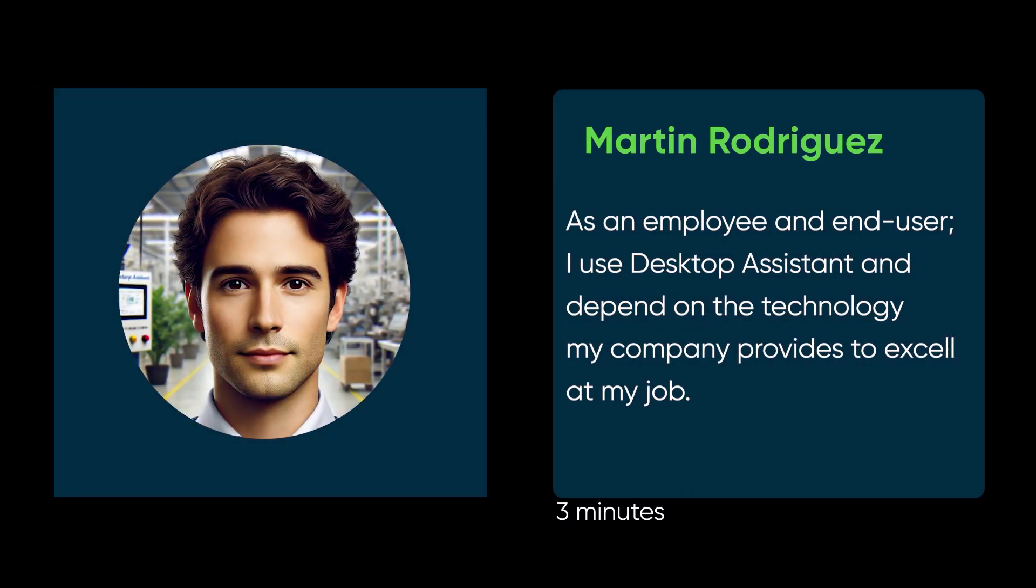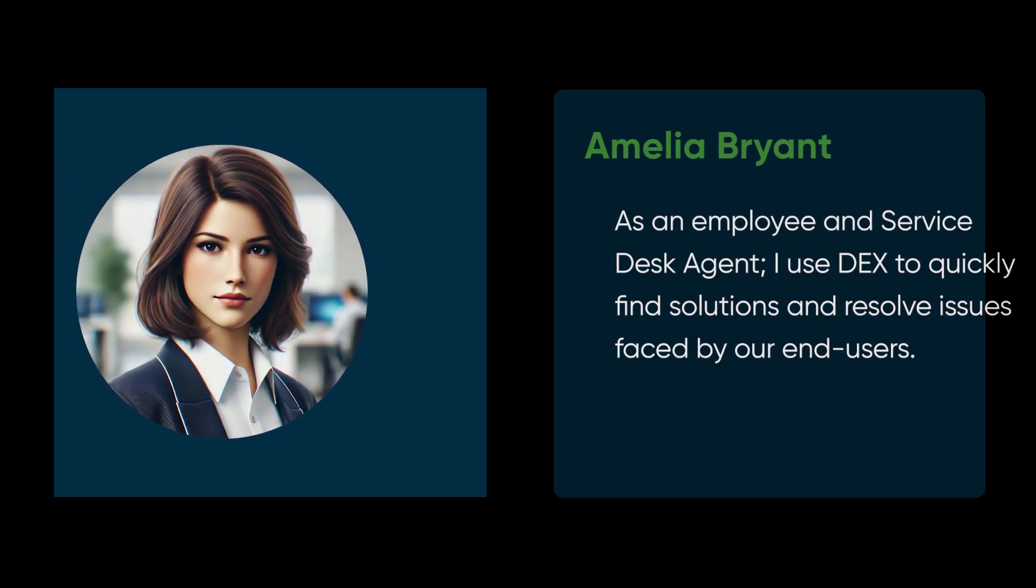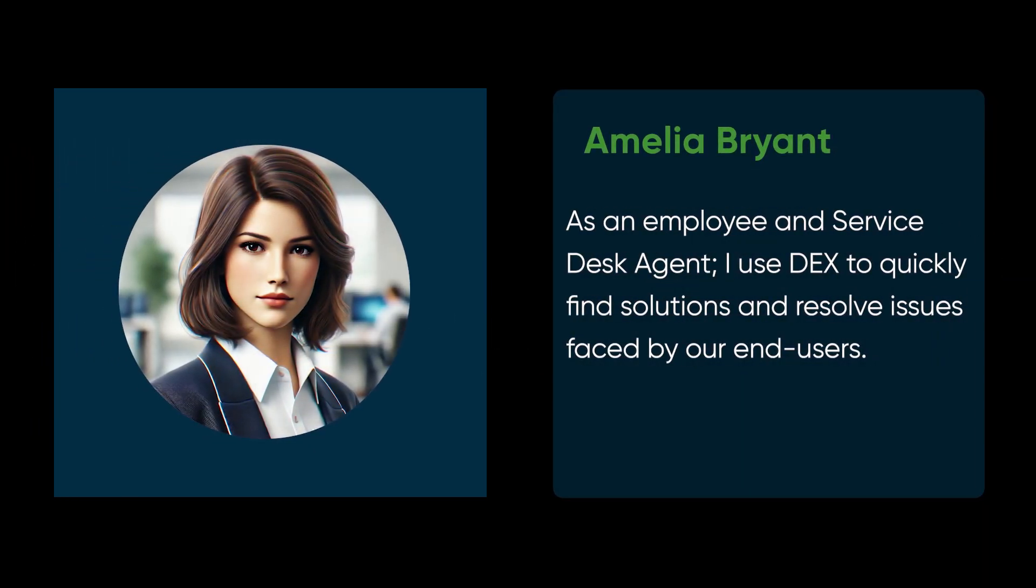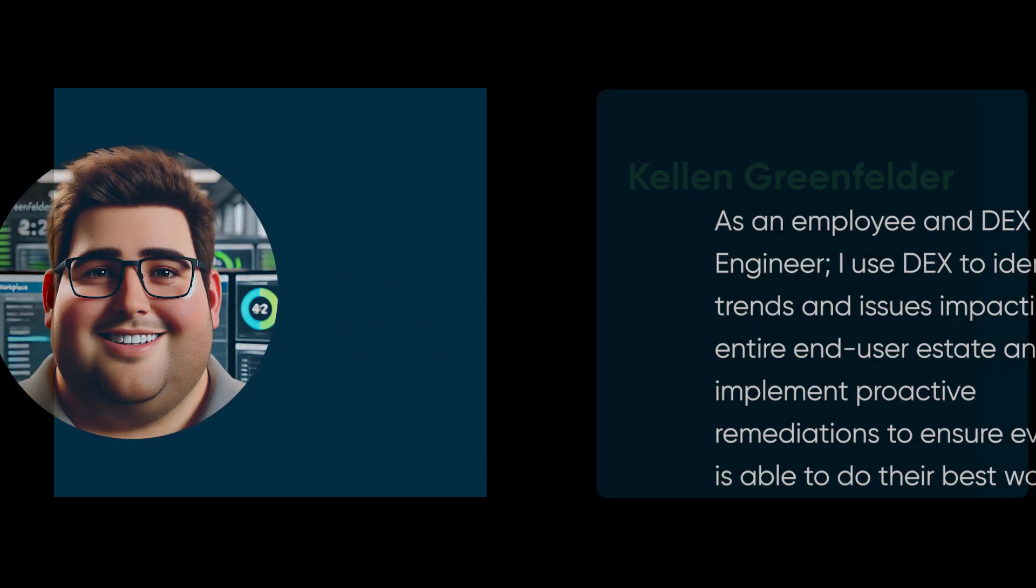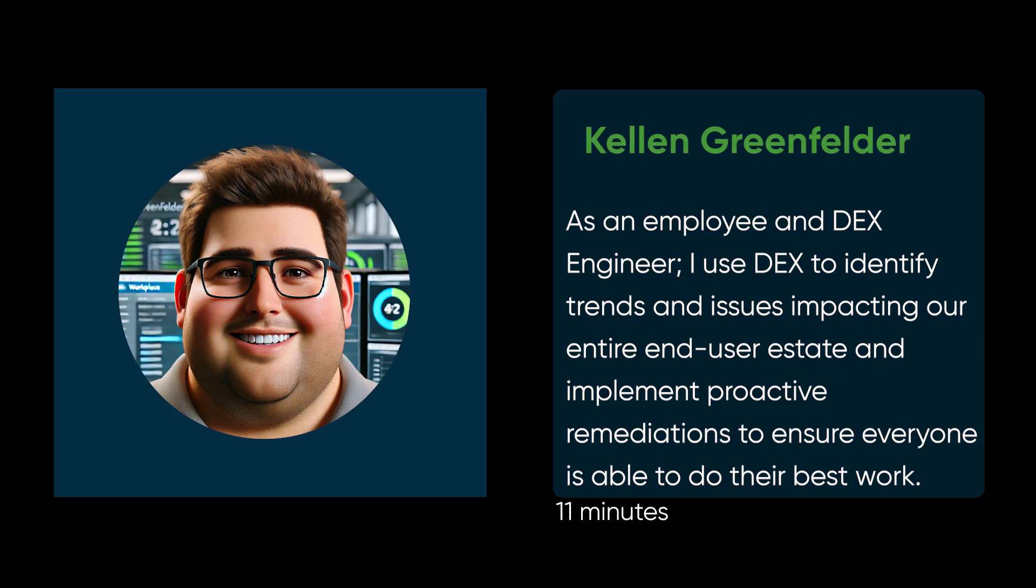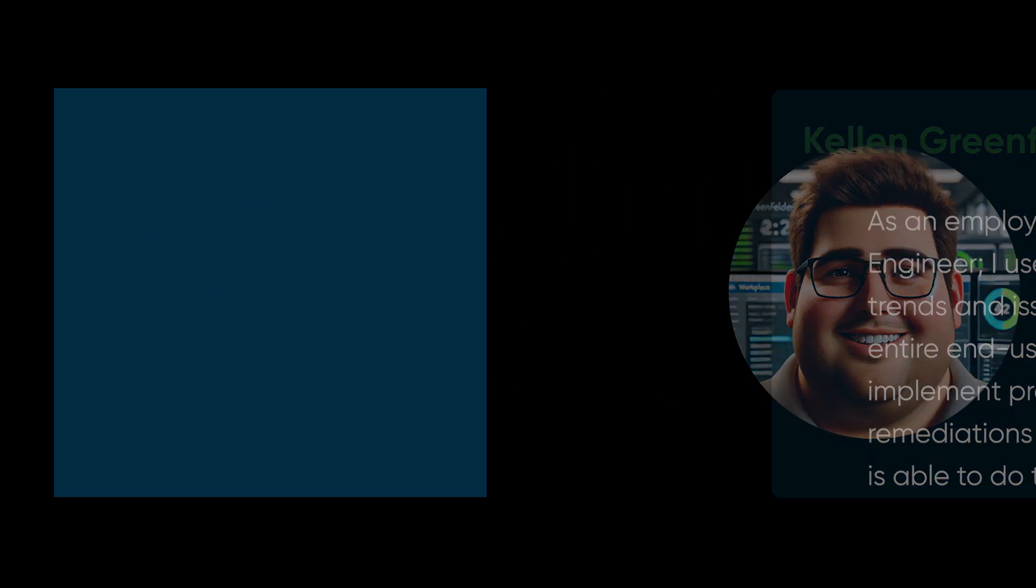First, we'll have the desktop assistant and the view of the employee's device and application data. Then we'll be walking through a service desk agent's view of DEX data in closing an incident. And then we'll have the central IT view of all of an organization's devices and application performance that we're tracking with DEX.